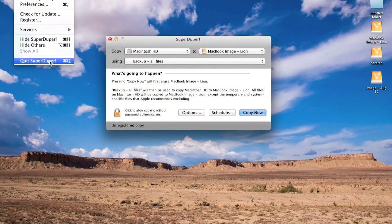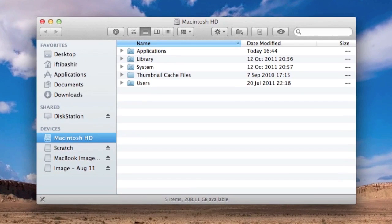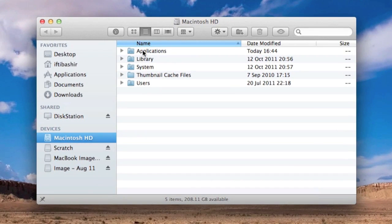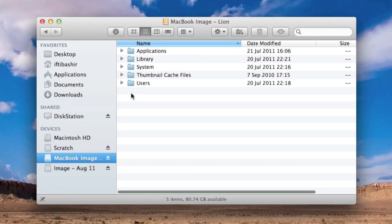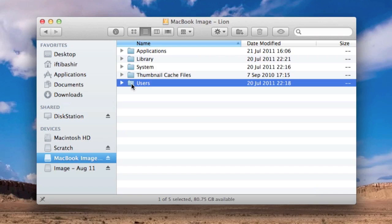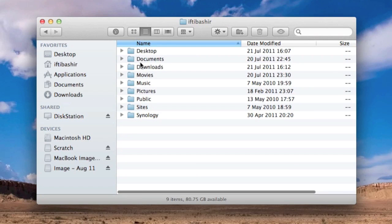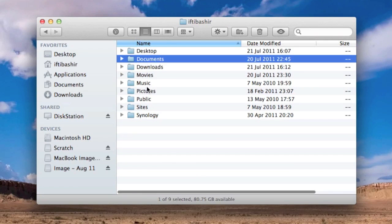now if I quit SuperDuper, and we go into Finder here, you can see that here's my internal hard drive, if I go to my image, there we go, it looks exactly like my internal hard drive, so if for example, I only wanted to restore a single file, say there was a file in my documents I've accidentally deleted, I want to restore, I could easily just browse into it from here, go into my documents